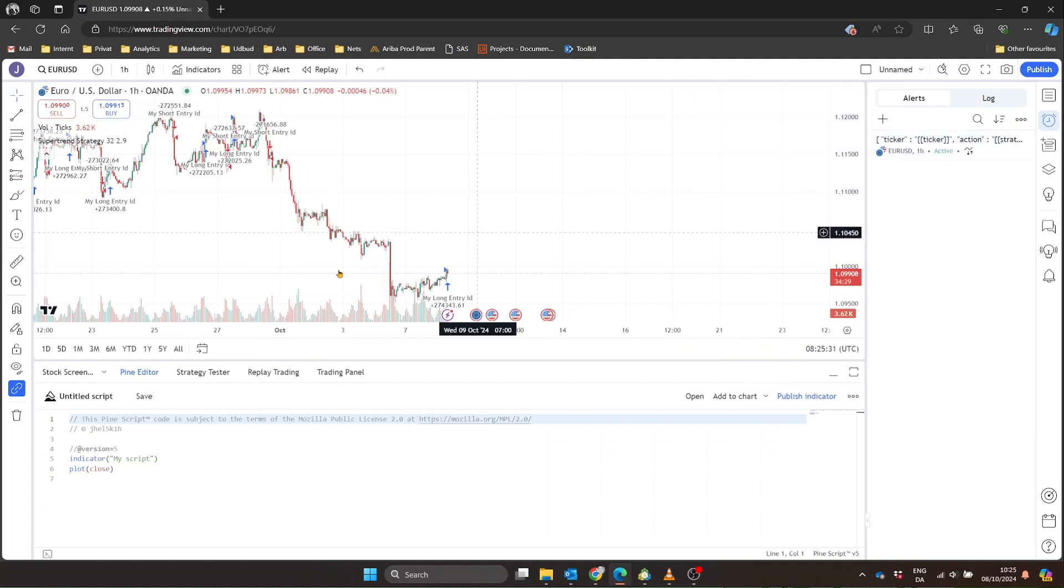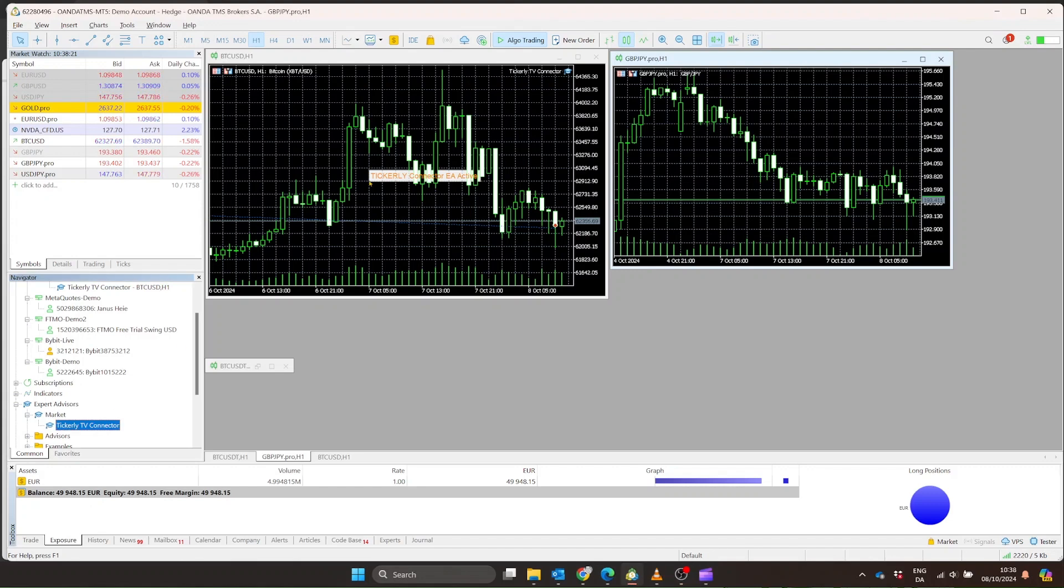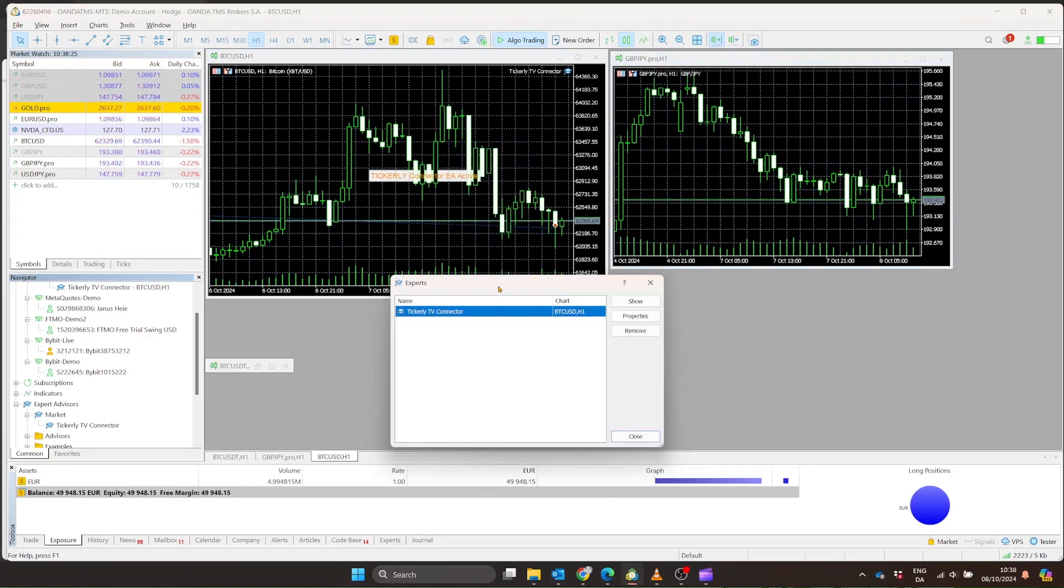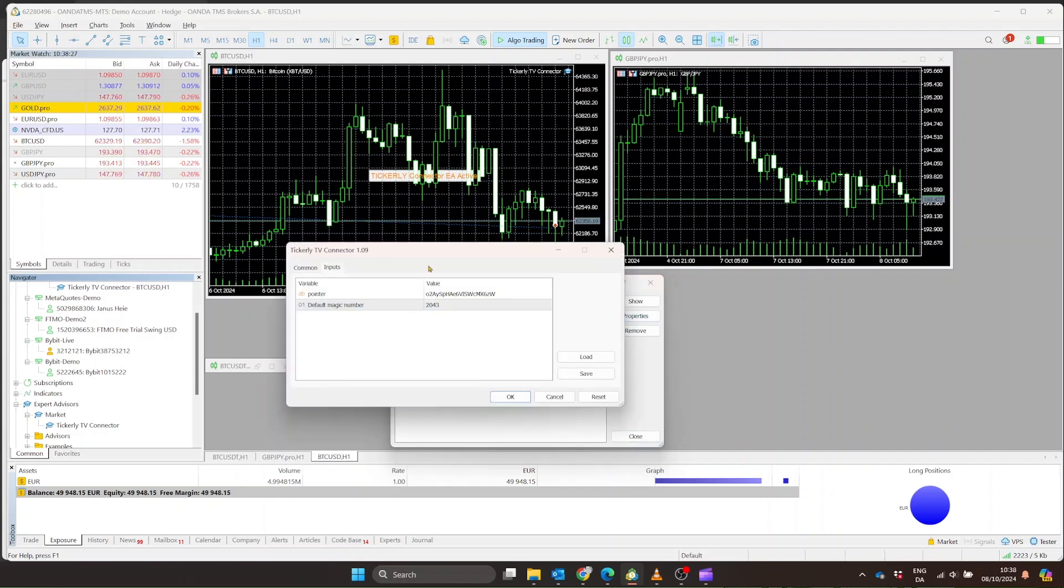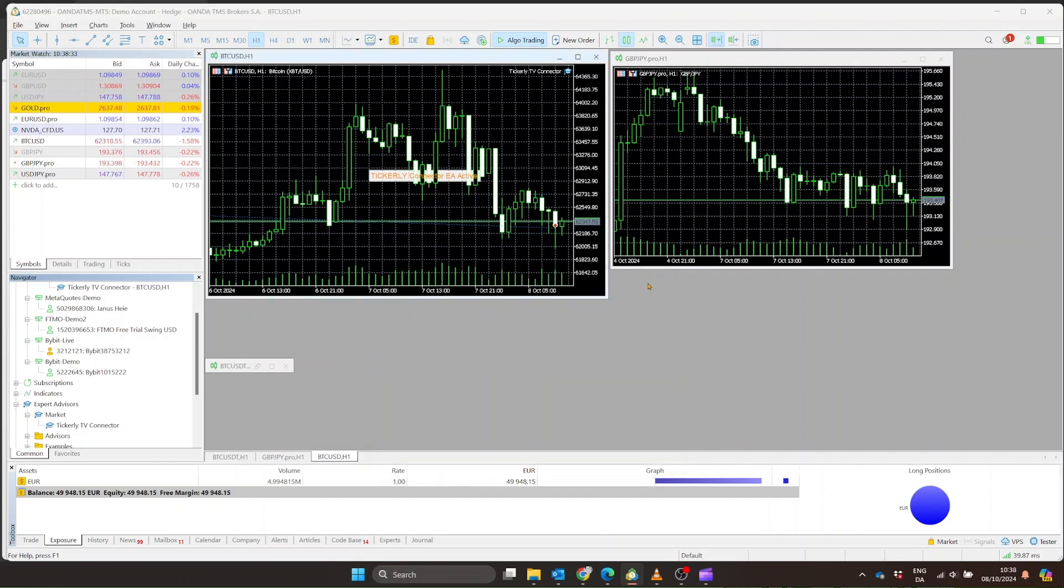Now, here's where the Tickerly EA in MetaTrader comes into play. It's constantly listening for these alerts from Tickerly on that exchange pointer. As soon as an alert comes in, the EA springs into action. Based on the instruction in the alert, the EA in MetaTrader executes one of the four main actions.